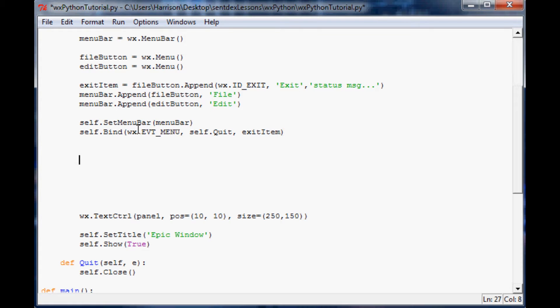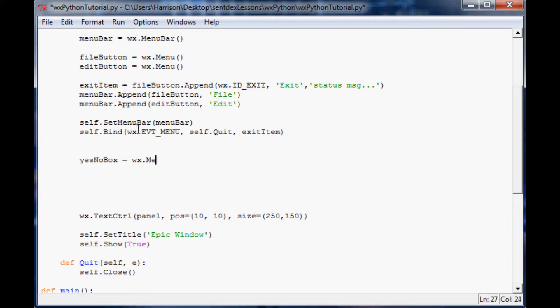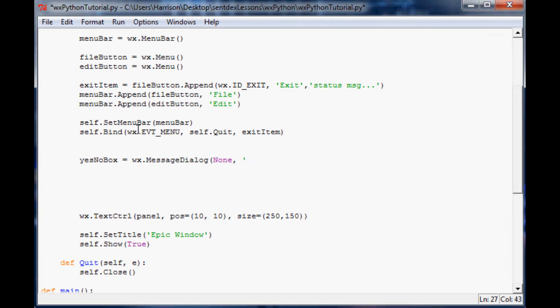Let's say we want to have a yes or no box pop up for these people and we want to log whether they say yes or no. A simple yes no is as follows. It's going to have no parent, so none, and then in the second parameter you say what you want the message to say. In this case we're going to have it ask, do you enjoy WX Python.